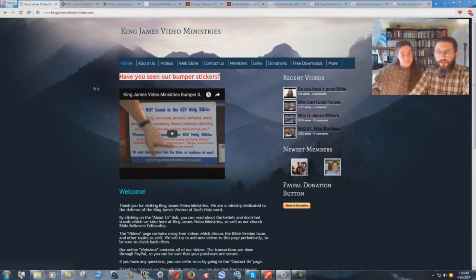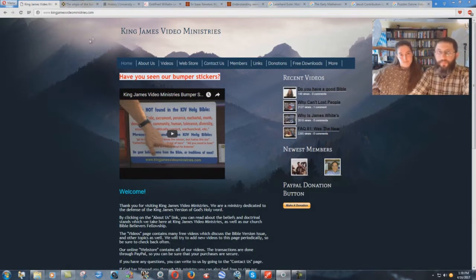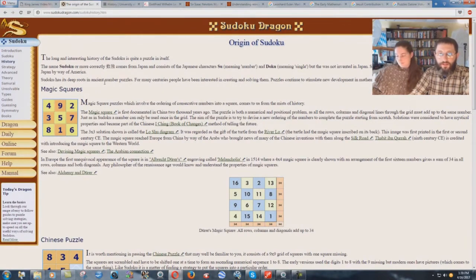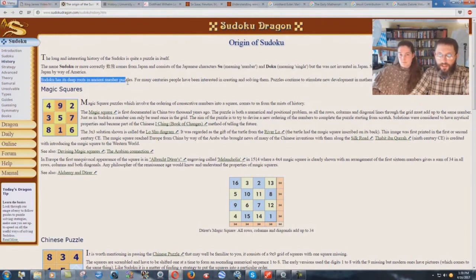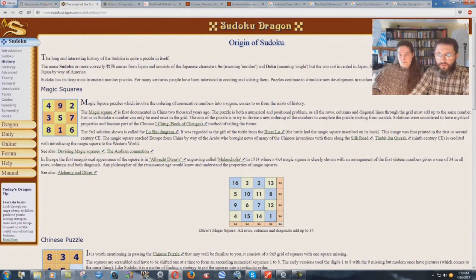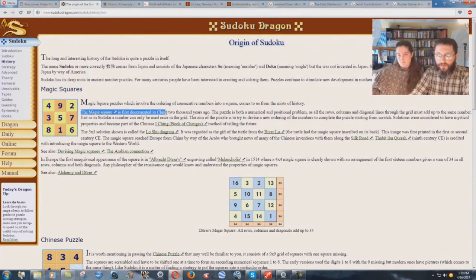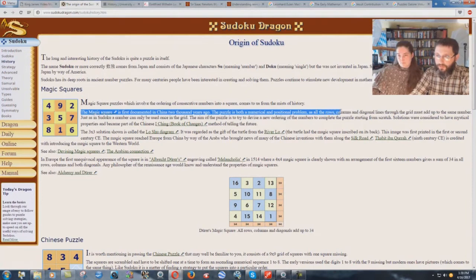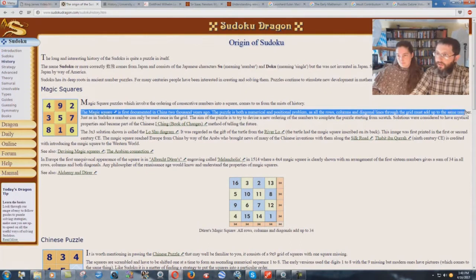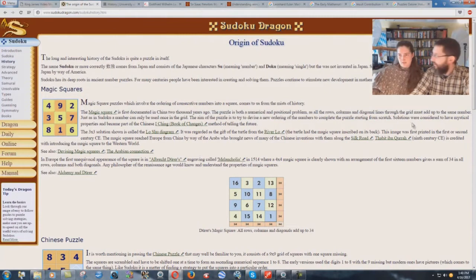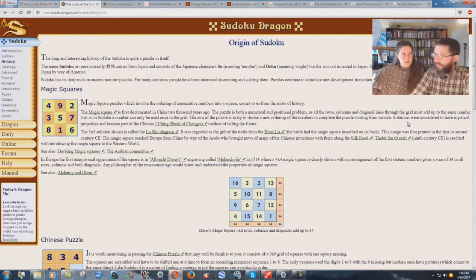I'm going to show you how Satan can get things into your home without you even realizing it. Here we have the article that I found. It says Sudoku has its deep roots in ancient number puzzles, and it gets into magic squares. Magic square puzzles involve ordering consecutive numbers into a square, first documented in China 2,000 years ago. All the rows, columns, and diagonal lines through the grid must add up to the same number.